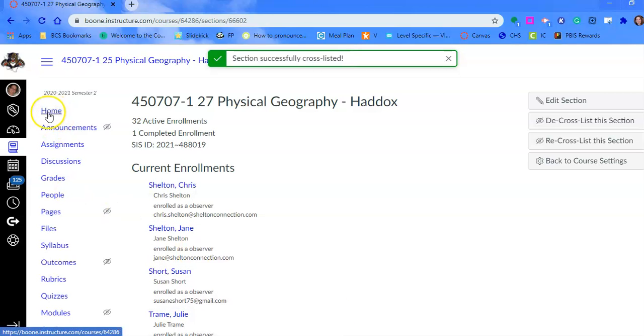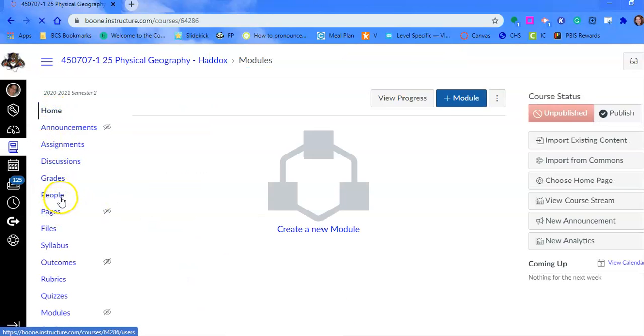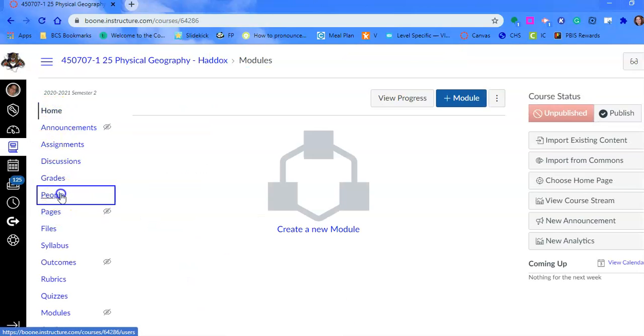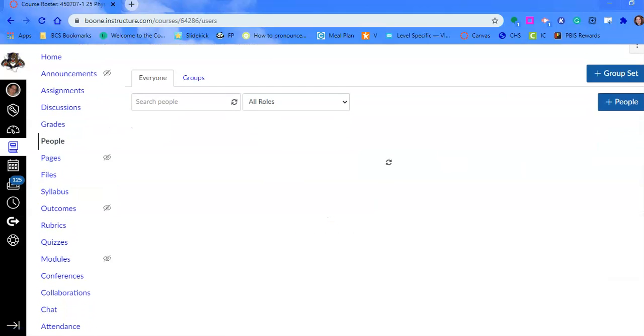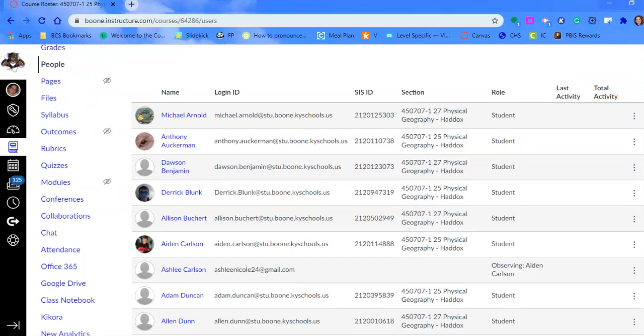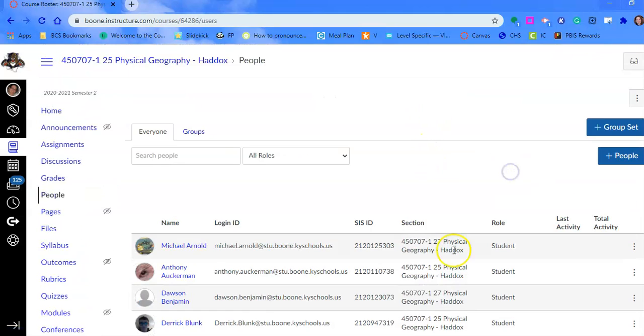Now, when we look at section 25, if you check your people, you can see that you have students from both sections 27 and 25.